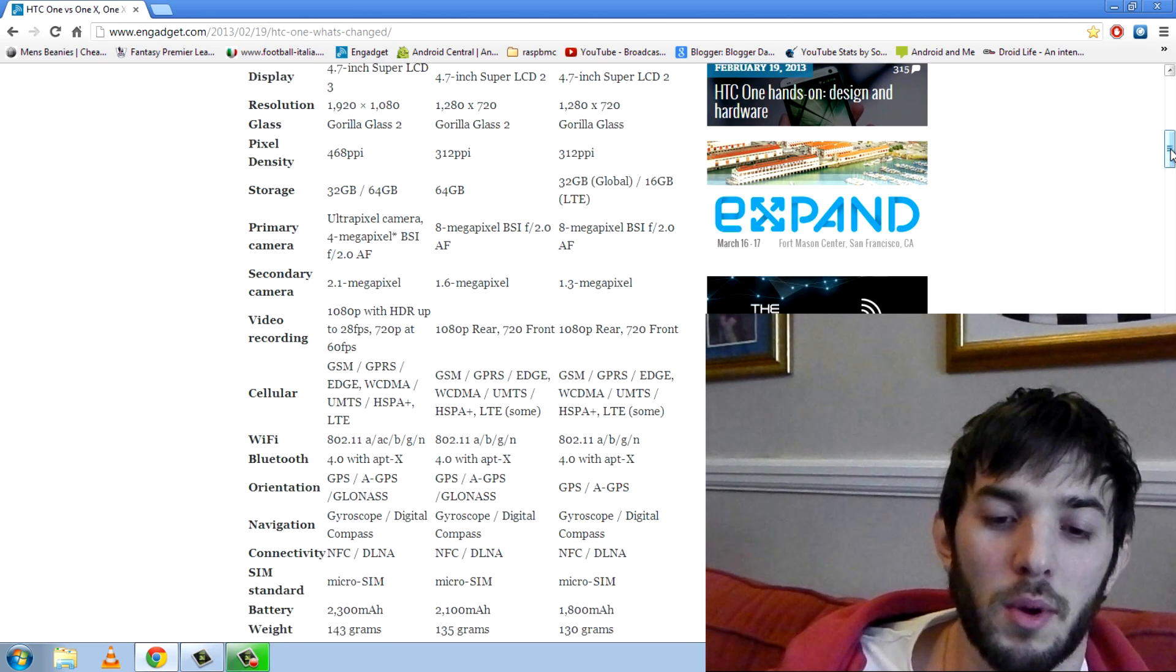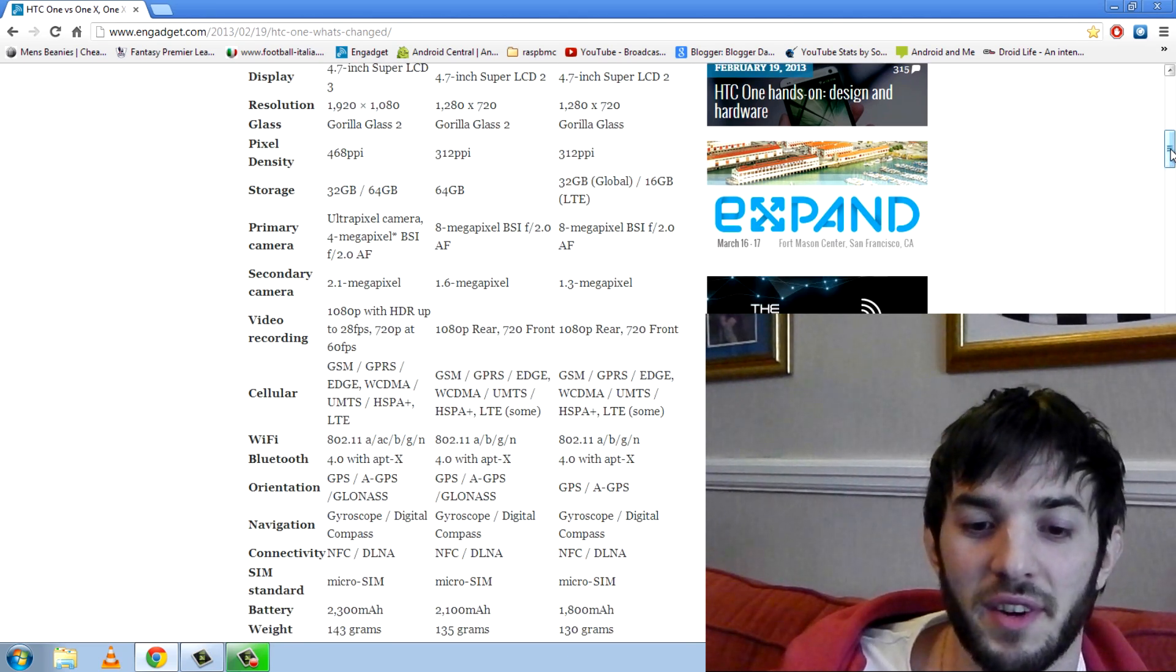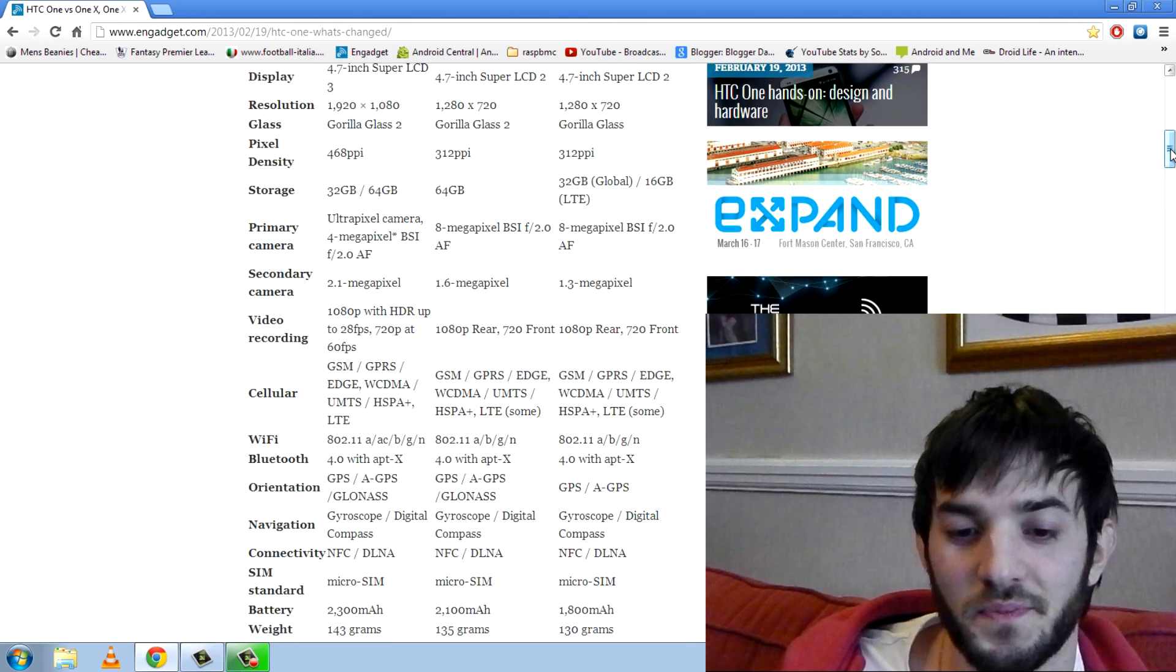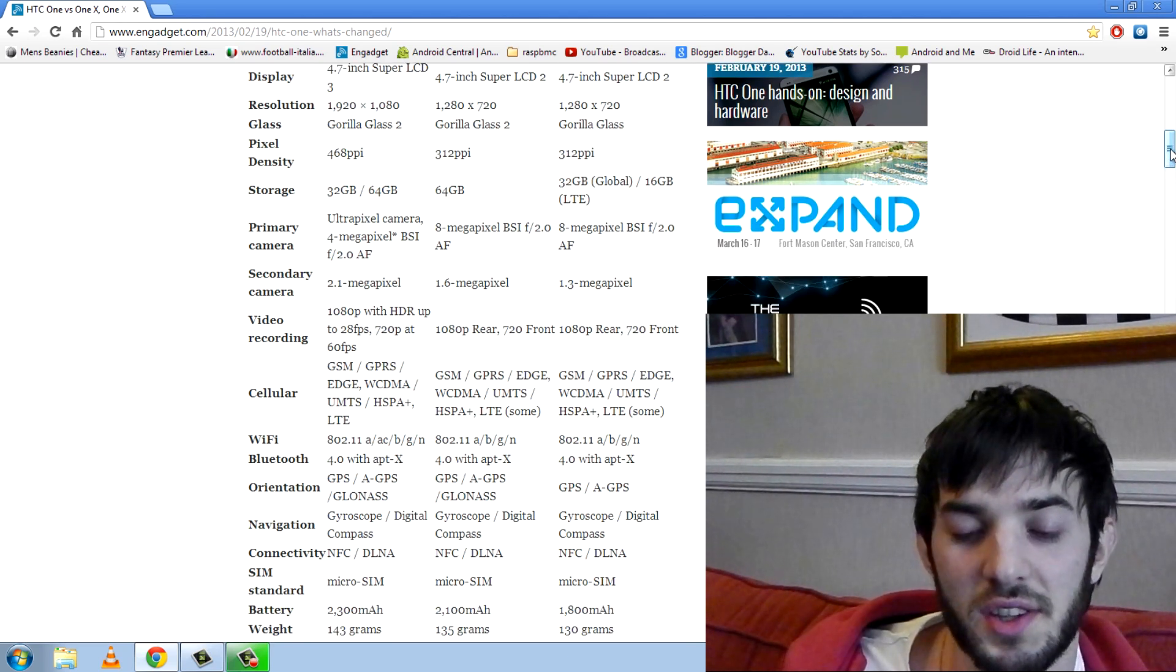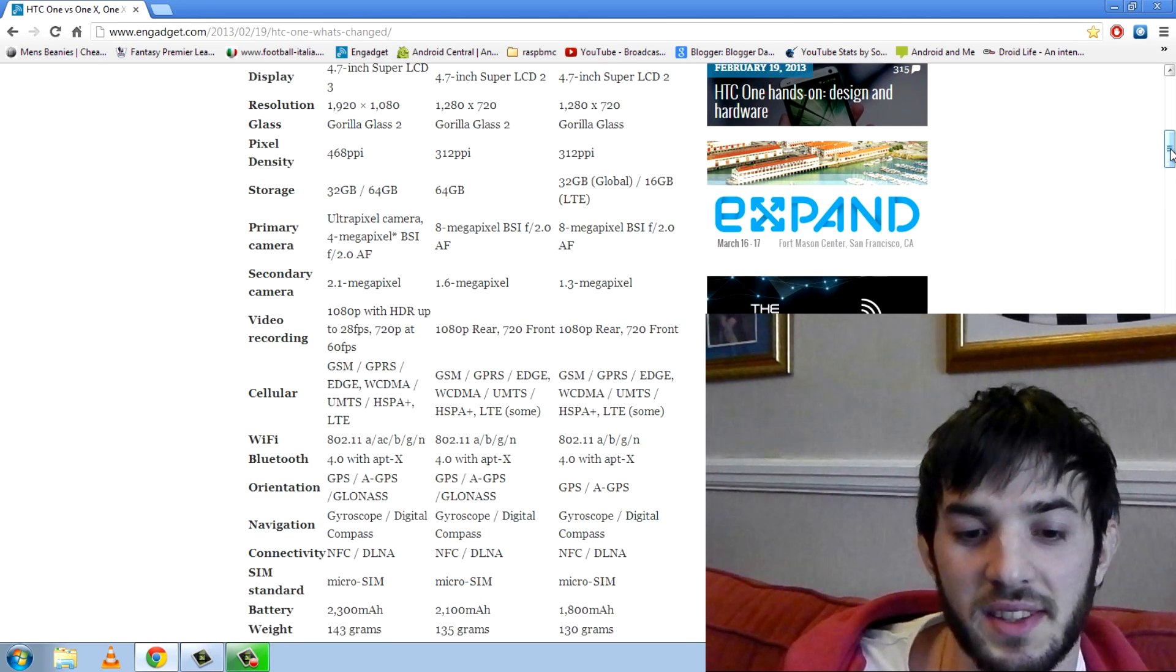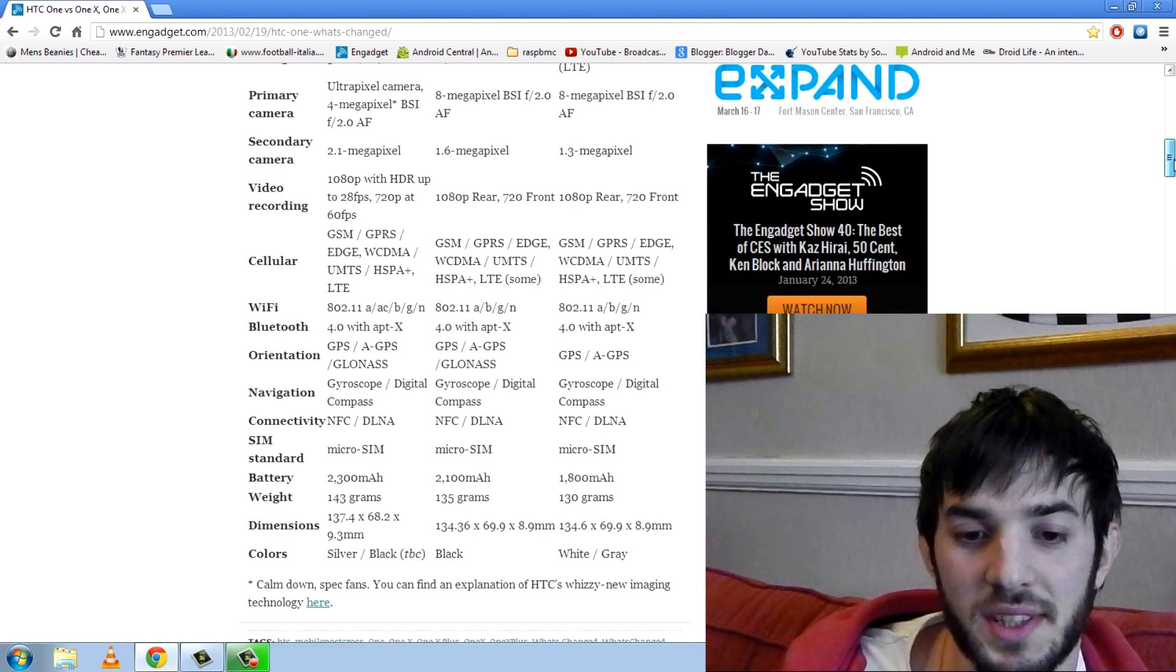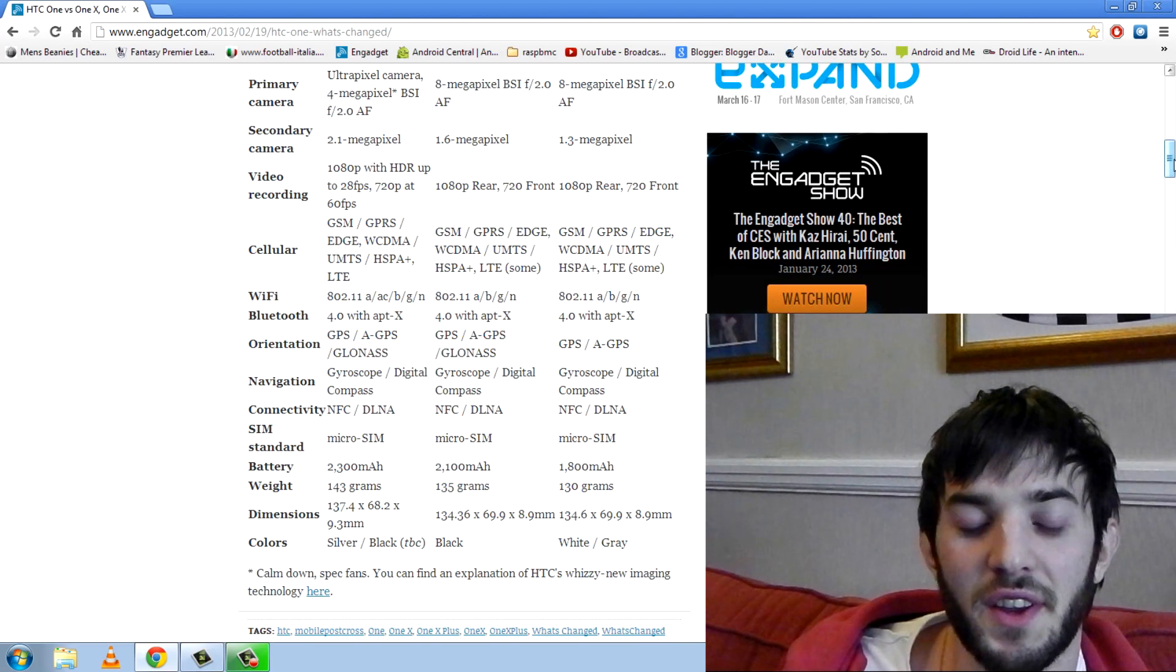Secondary camera, we can see it's got a 2.1 megapixel front facing camera. The others have a 1.6. Pretty standard stuff here.